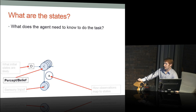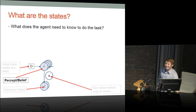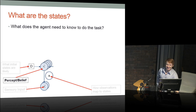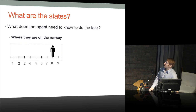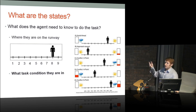The subjective value of the points is going to be in the C matrix. Trial type or task condition is also a hidden state, because where you want to move on the runway depends on knowing what condition you're in. So minimally, the agent needs to know: where it is on the runway and what condition it's in — those are the two hidden state factors, and it's sufficient that it knows those two things.